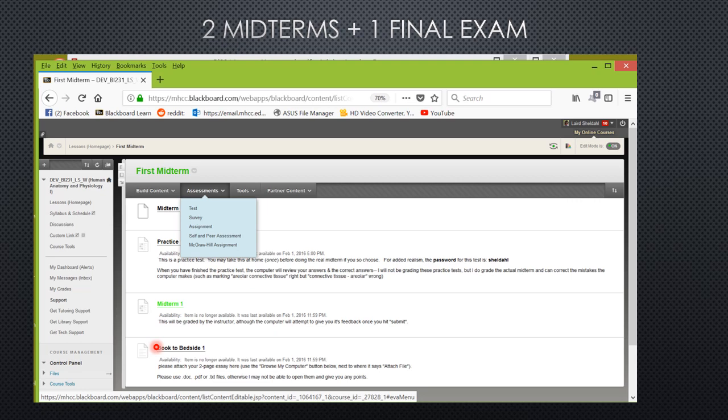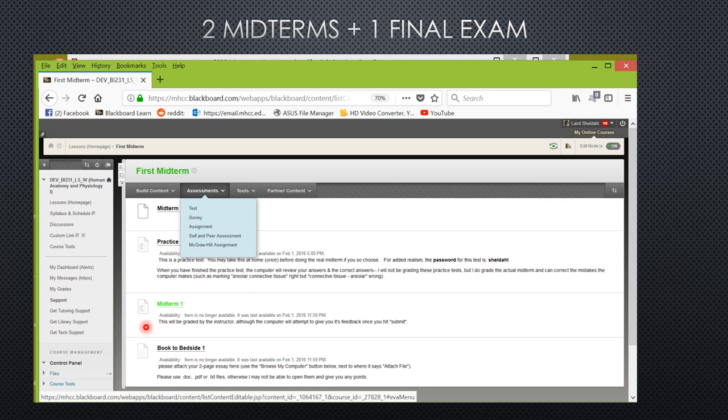Found within each of the midterm and final exam units is the last type of assignment, a book to bedside essay. This is the only assignment that you will be doing outside of Blackboard using whatever sort of word processing software that you have. If you do these essays, save them, you will upload your finalized essay to Blackboard within these midterm and final exam units.